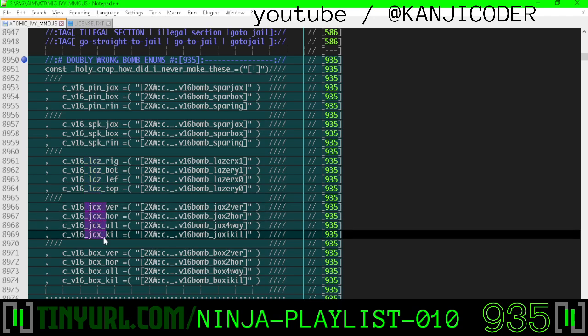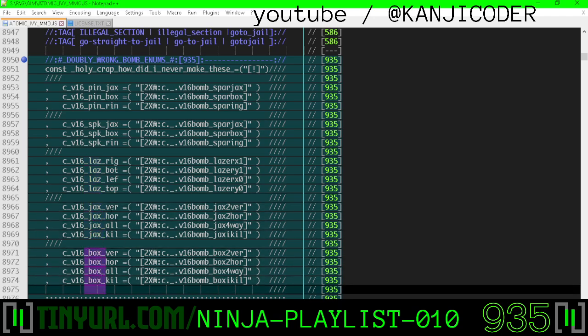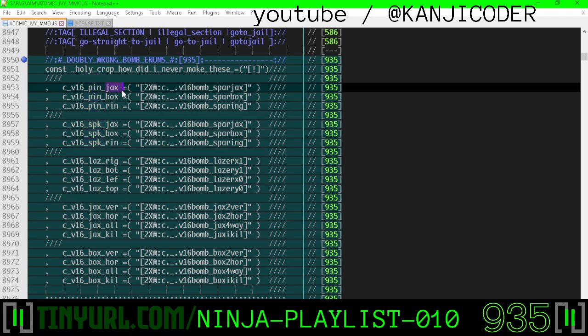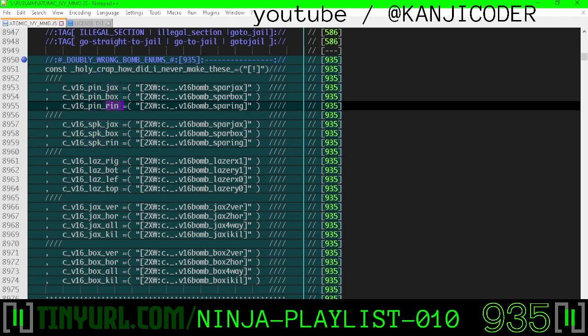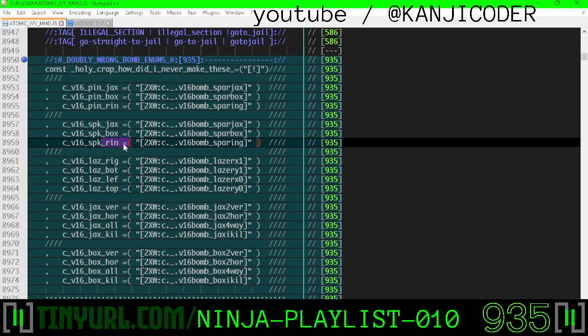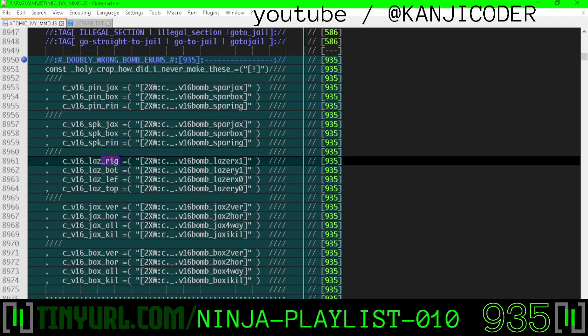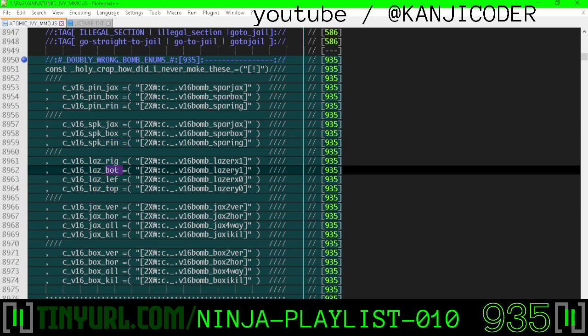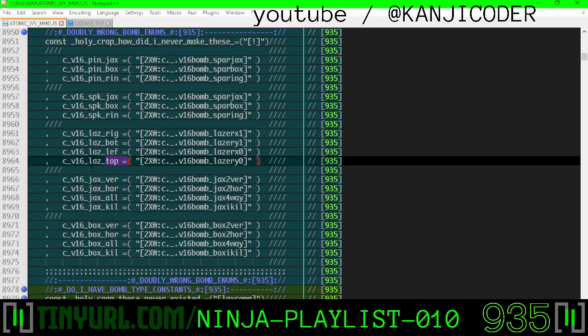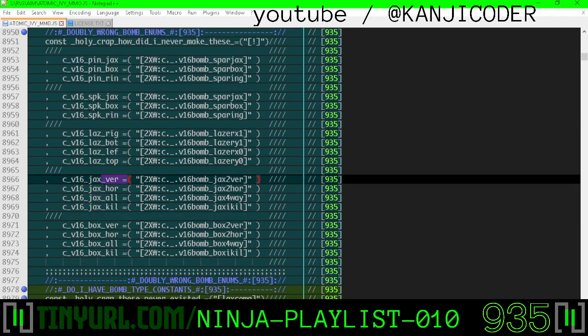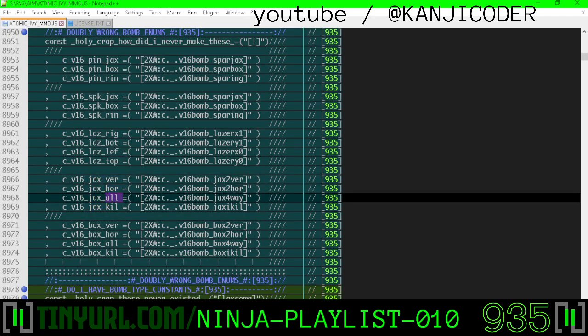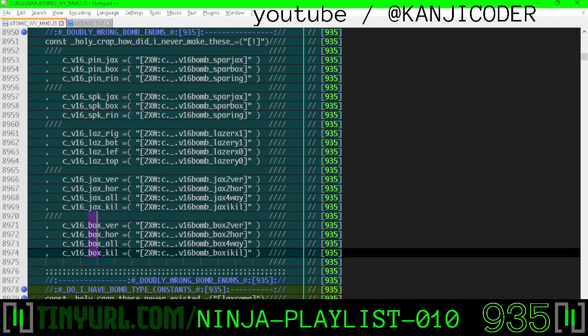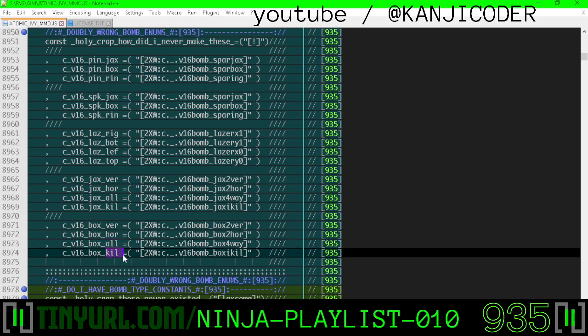What kind of spark pin? Jack spark pin? Box spark pin? Ring spark pin? Right? Jacks, box, ring? What kind of laser? Ring, right-facing laser? Bottom-facing, left-facing, top-facing? What kind of jacks bomb? Vertical exploding? Horizontally exploding? Always, like a small four-way? Instant kill? What kind of box bomb? Vertical? Horizontal? Always? Instant kill?